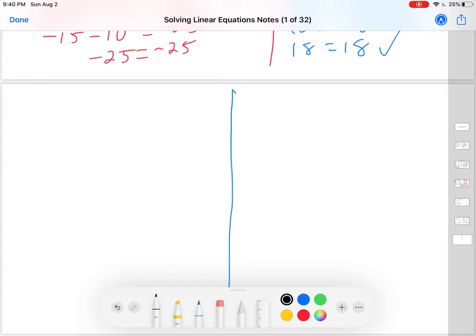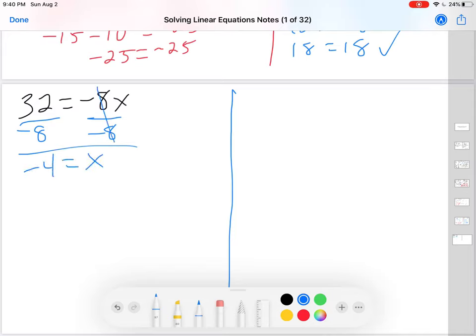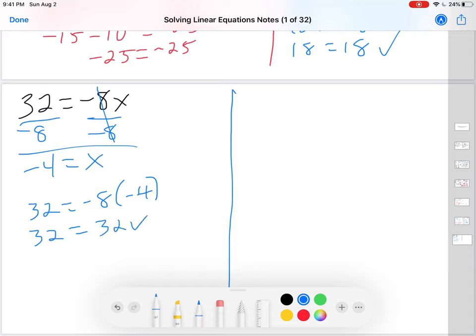Two more. Let's say I have 32 equals negative 8x. There's no addition — this one is proportional. First step: add. Well, what's adding? Nothing's adding, so I don't have to add. What's multiplying? Negative 8. So what do I have to divide by? Negative 8. I prefer using the fraction bar rather than the division symbol. 32 divided by negative 8 is negative 4. Those two cancel, leaving x equals negative 4. Let's see if that's right: 32 equals negative 8 times negative 4; negative times negative is positive; 8 times 4 is 32. It worked — solved it, even though there was no addition.